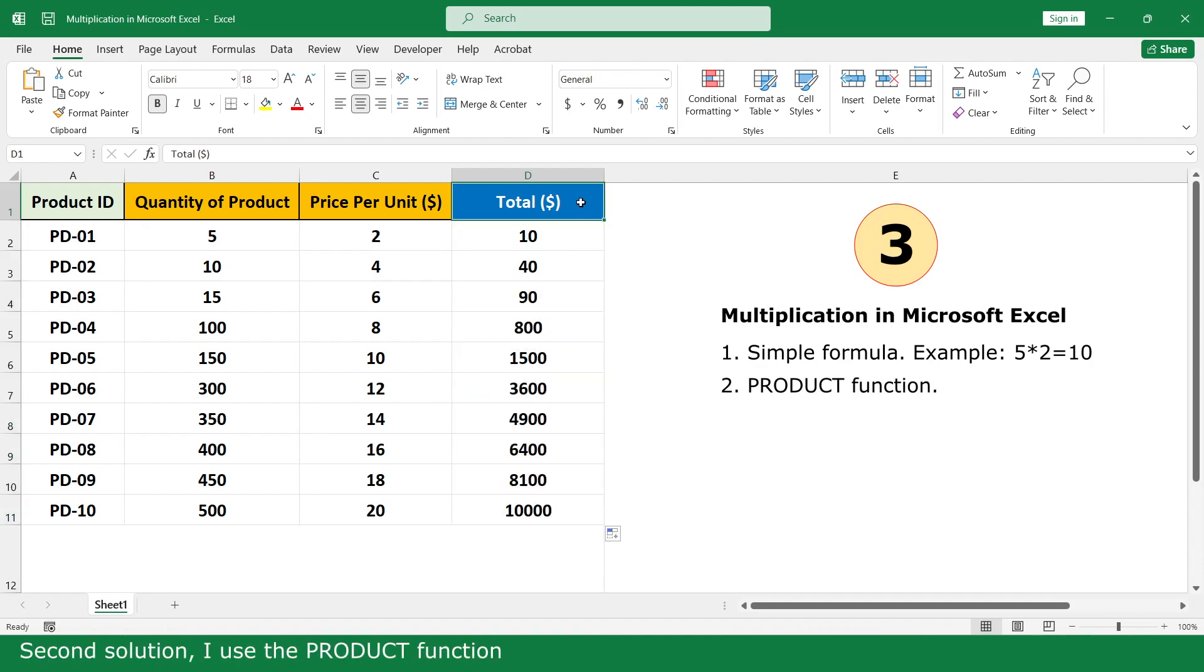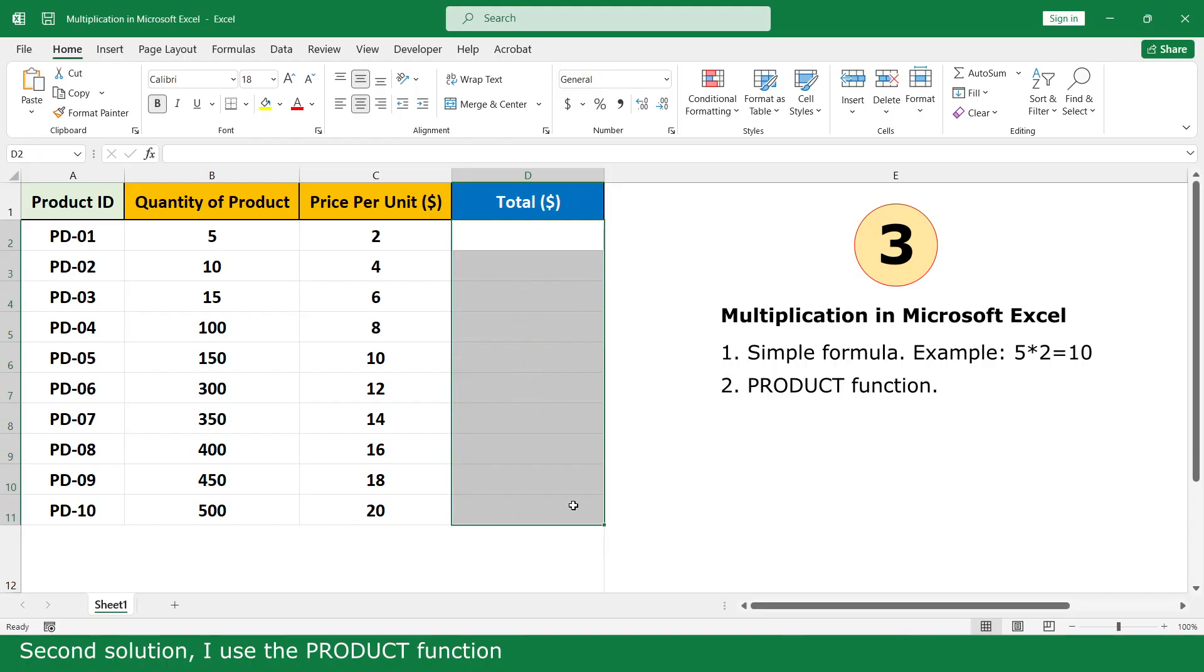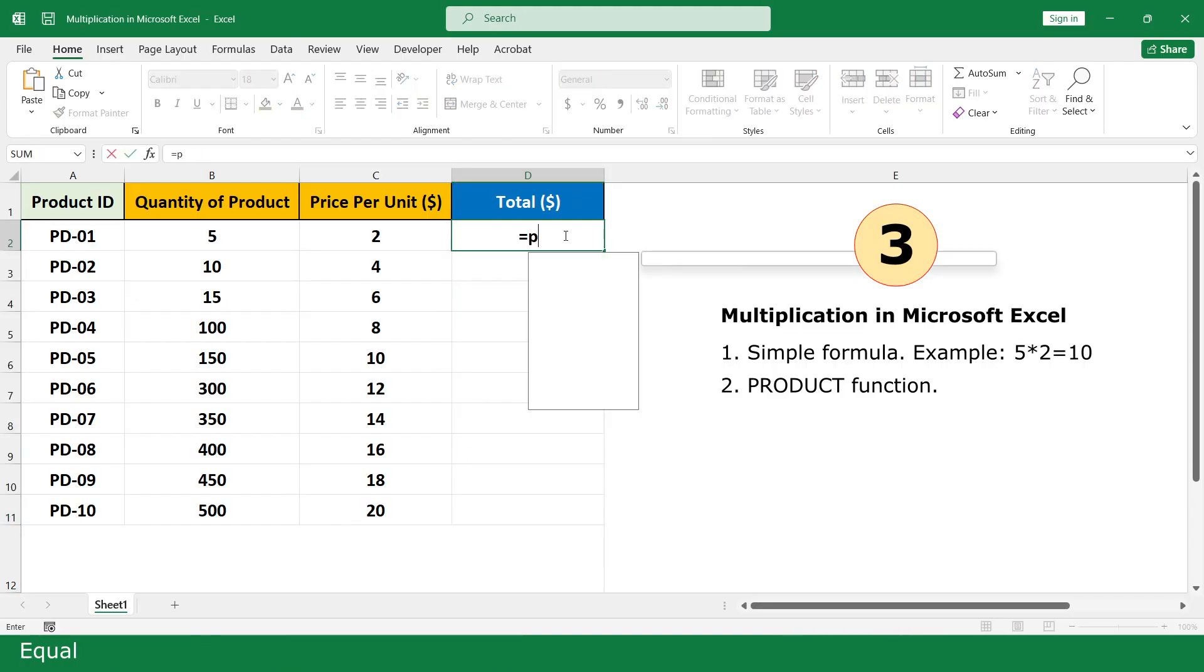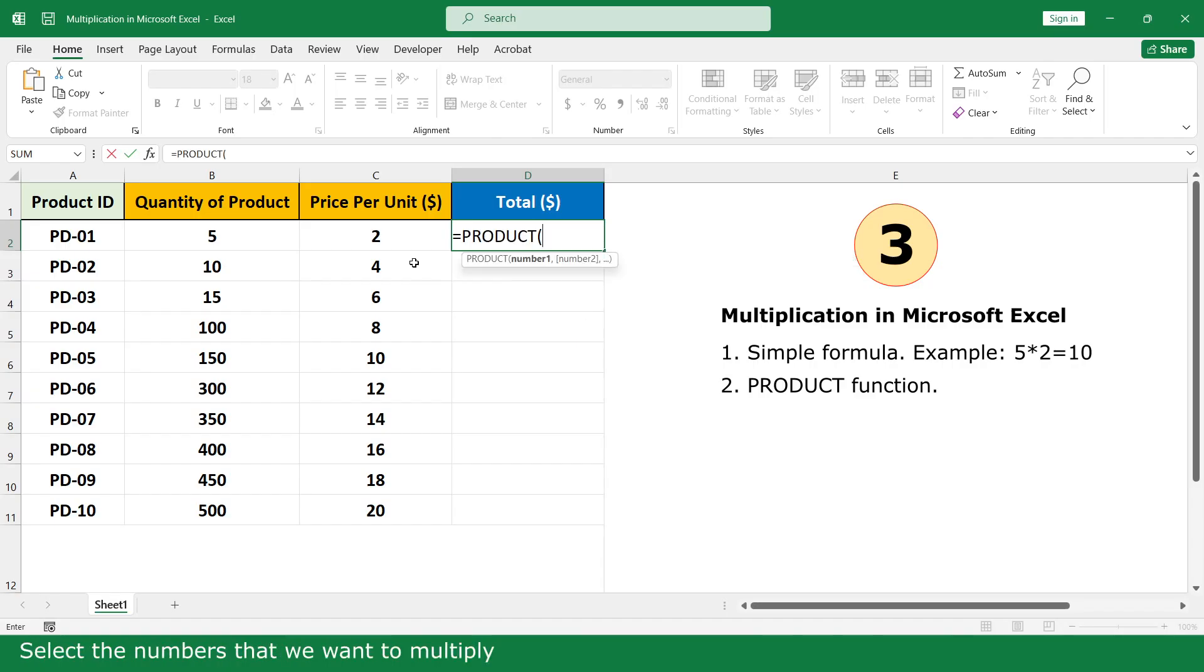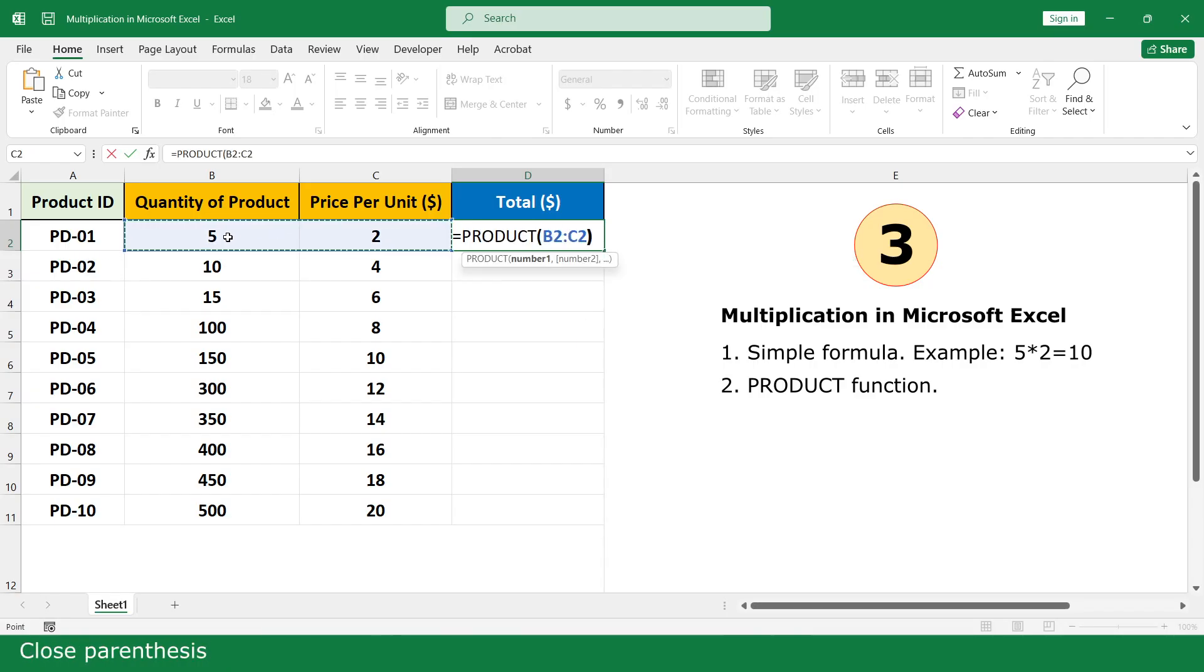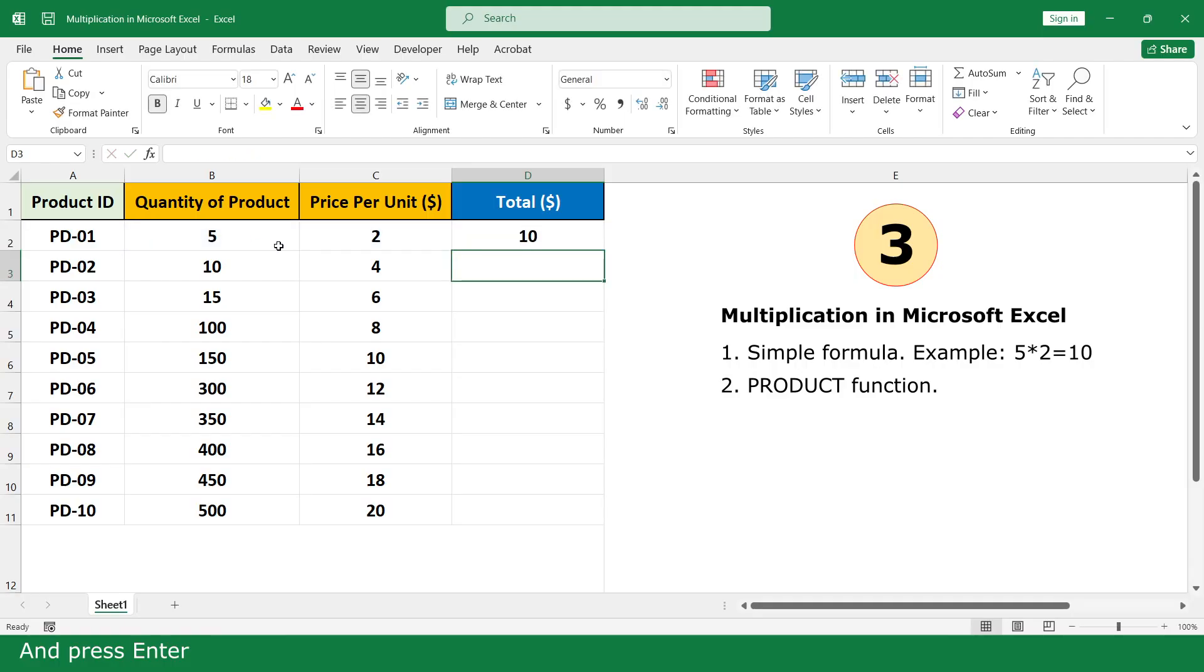Second solution, I use the PRODUCT function. Equal, click on the PRODUCT function. Select the numbers that we want to multiply, close parenthesis, and press Enter. Click and scroll down.